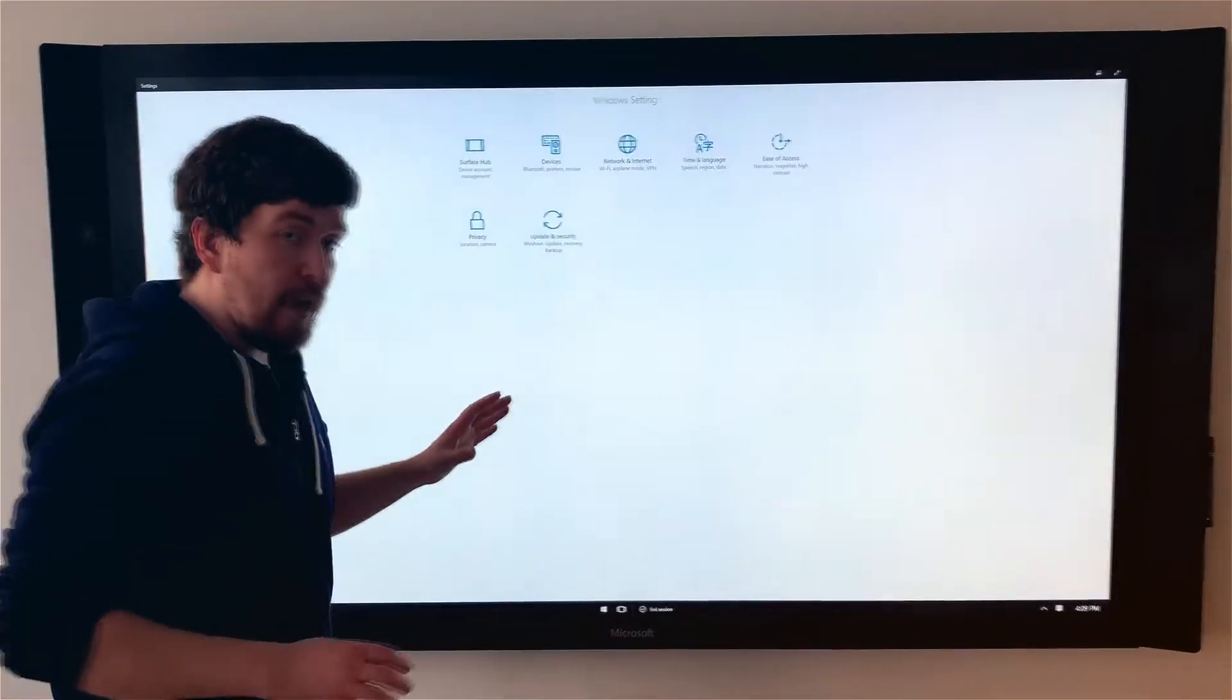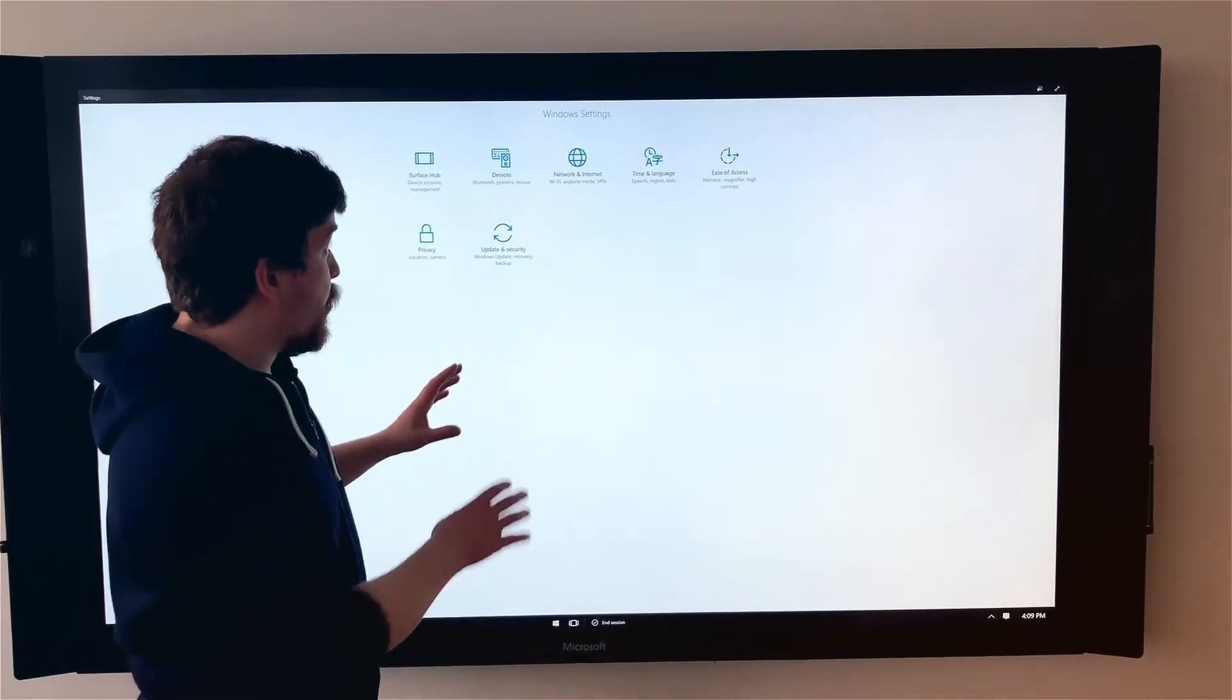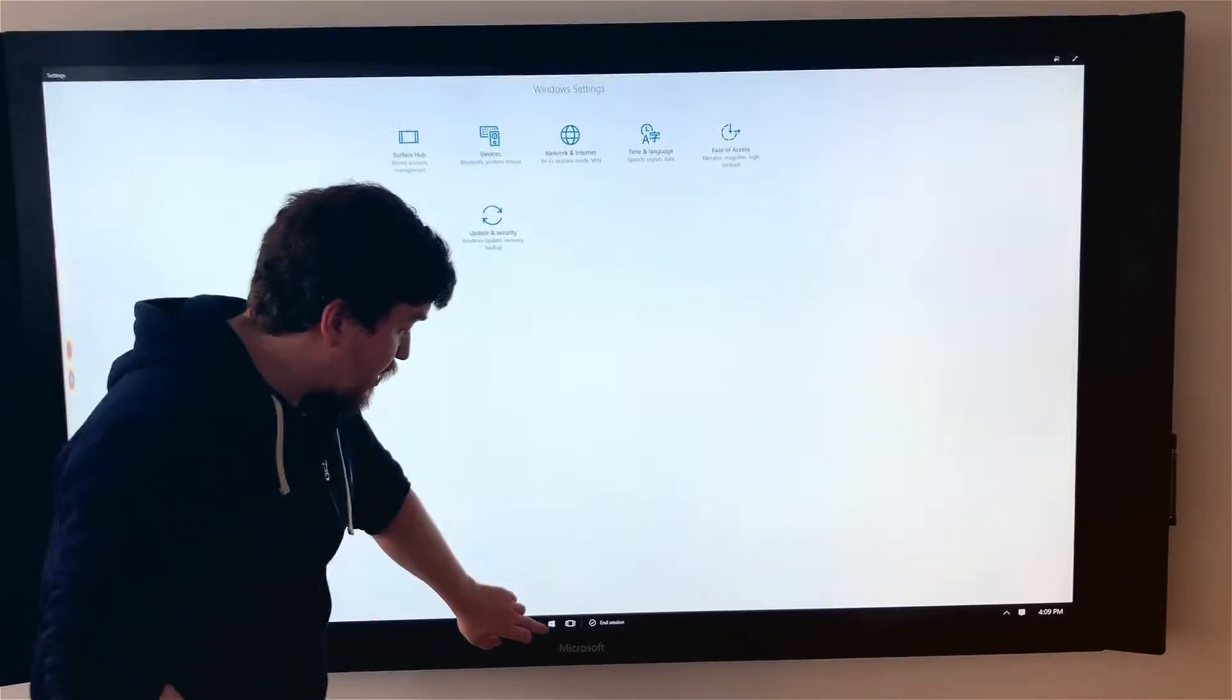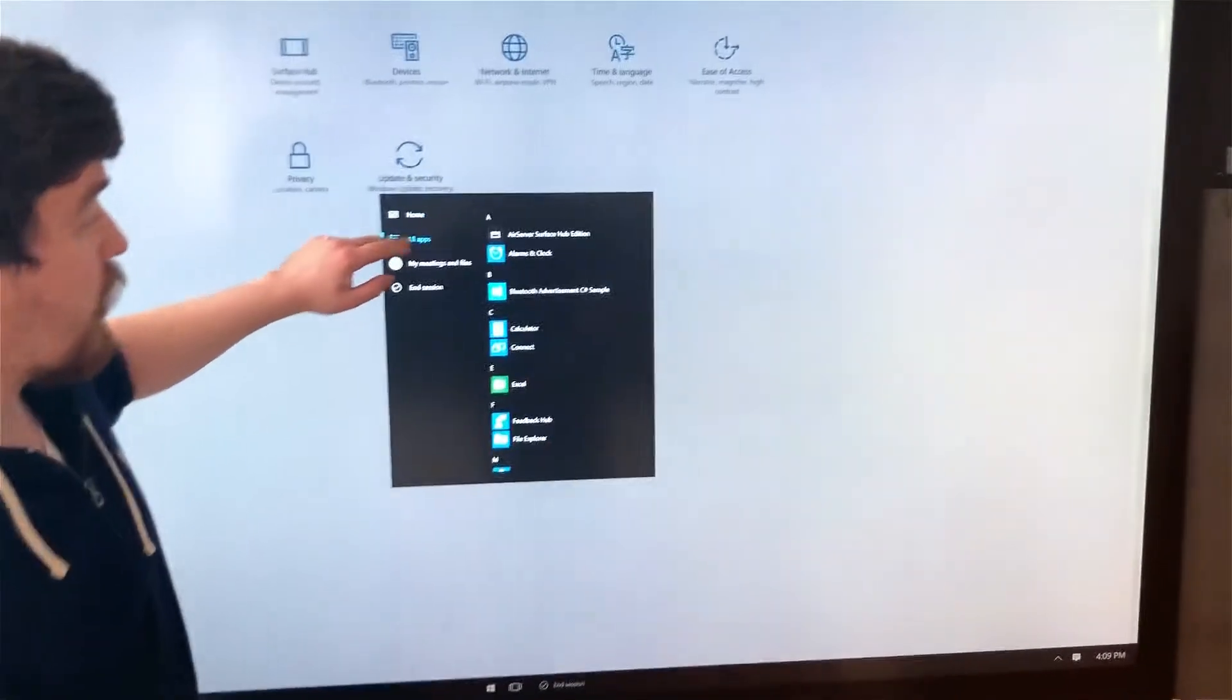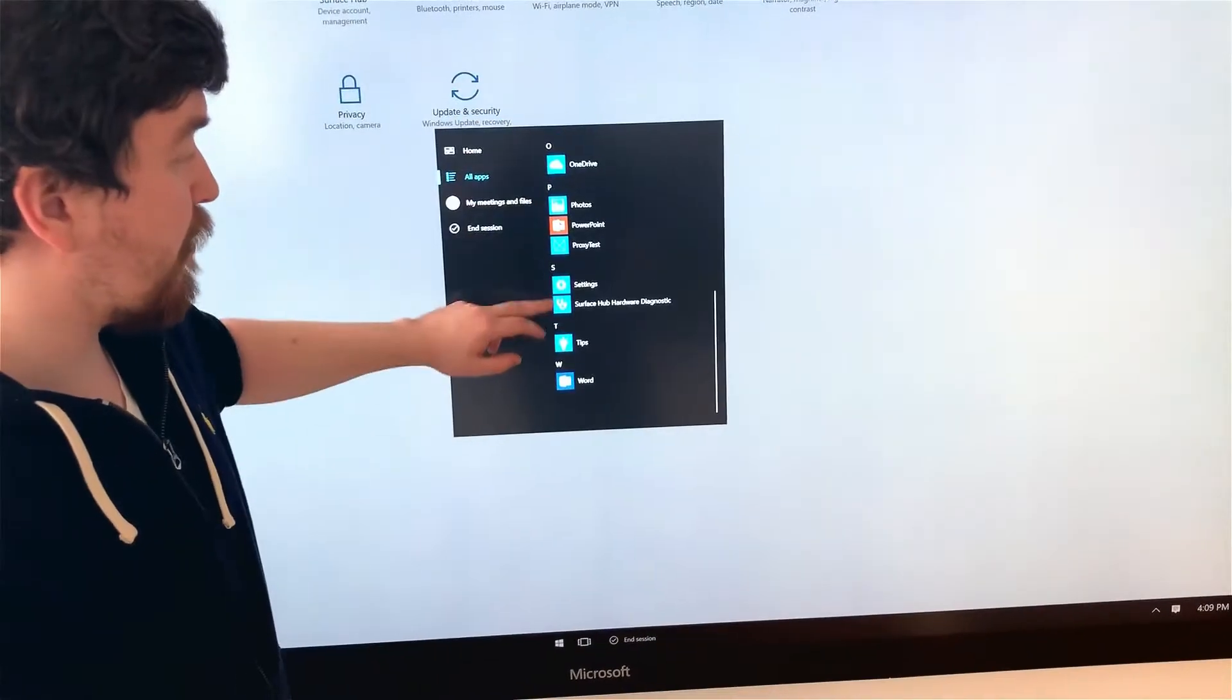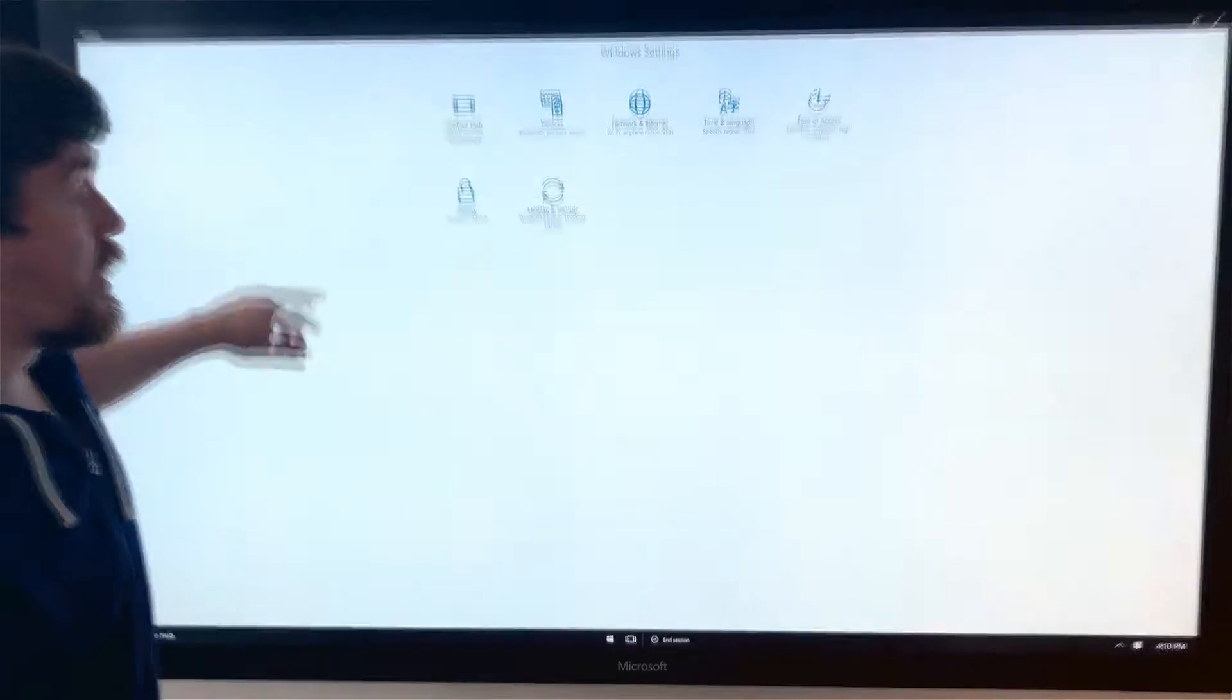Once you have that set, open the Windows Settings menu by clicking on the Windows icon, going into All Apps, scrolling down until you find Settings, and this window will appear.